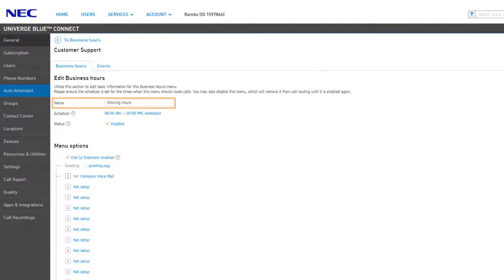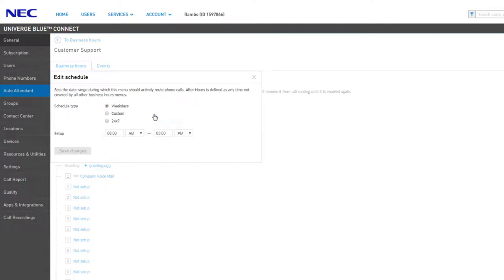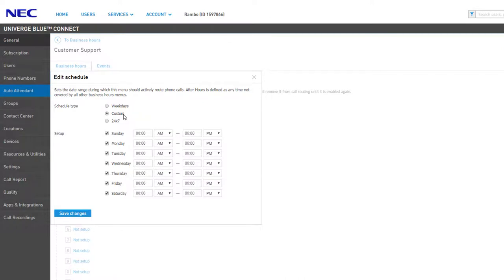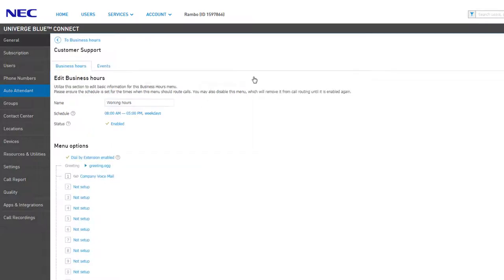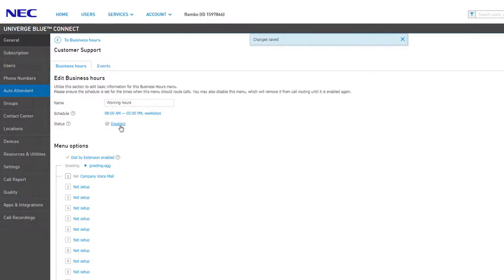Back on the Business Hours page, let's click the Working Hours menu to configure our daytime menu. Under Edit Business Hours, we can change the name of the menu or update the schedule for when the menu will be active — such as weekdays with a start and end time, a custom schedule with your own days and times selected, or simply selecting 24/7 to ensure your menu is always running day or night.